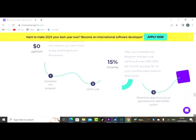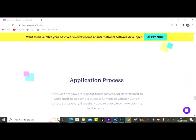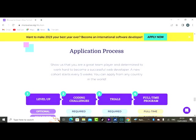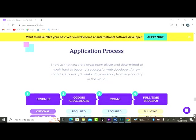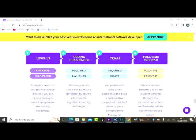So it's a simple process, application process. Here is how the application process goes. It says show us that you are a great team player and determined to work hard to become a successful web developer. A new cohort starts every five weeks. You can apply from any country in the world. It's level up optional, self-paced. You have coding challenges required, two to four hours every day.